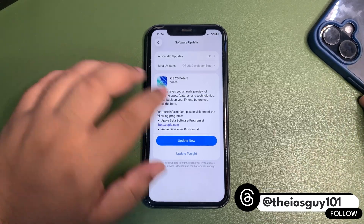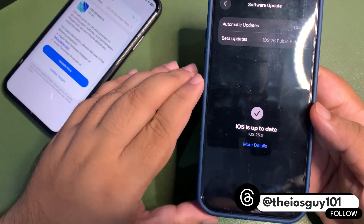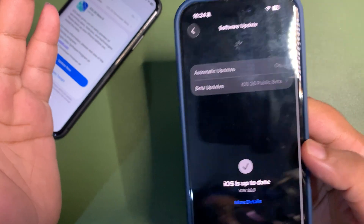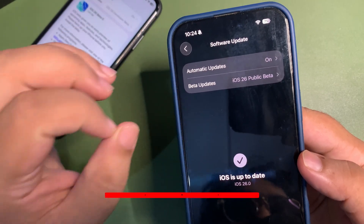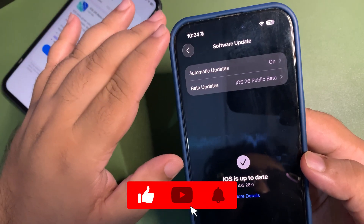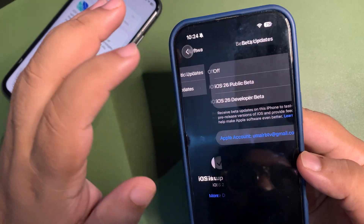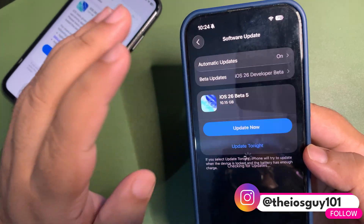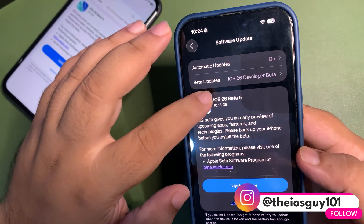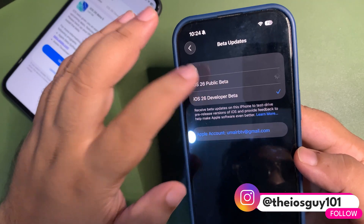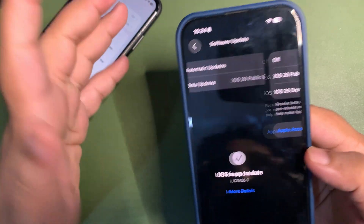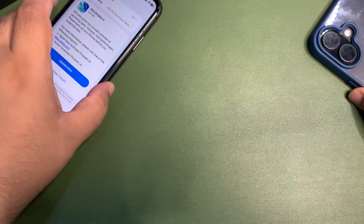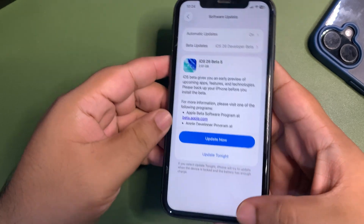On this device I have Public Beta 1. For now there is no public beta 2 out yet — I still expect the public beta to come out today after a few hours, and if it does I will definitely be making a video. Even if you are on Public Beta 1, you can switch to the developer beta profile and you will see the Developer Beta 5 update, but I would not recommend installing it. If you are on the public beta, stay on the public beta and wait for that to update.